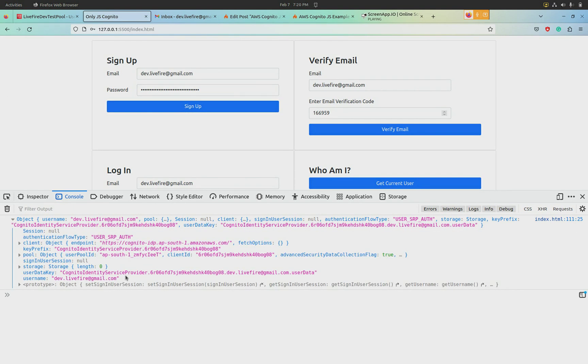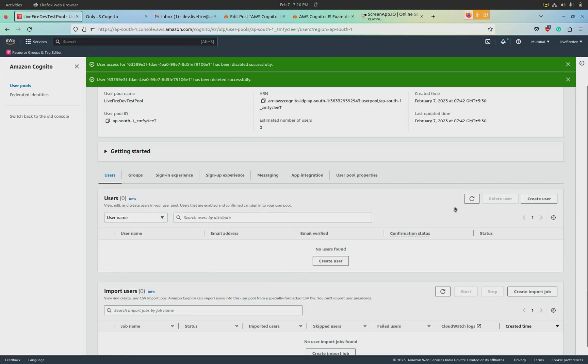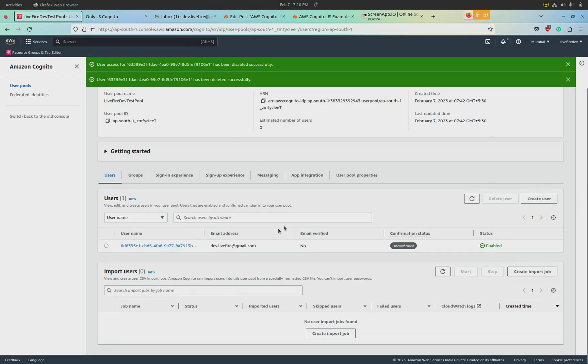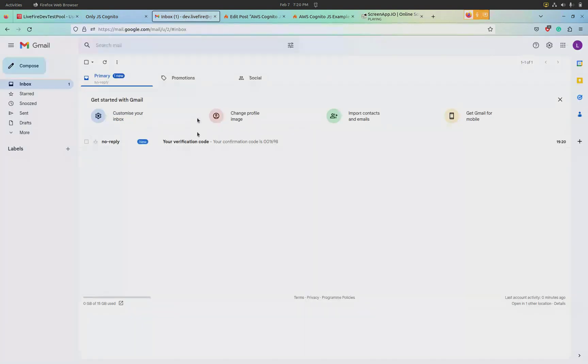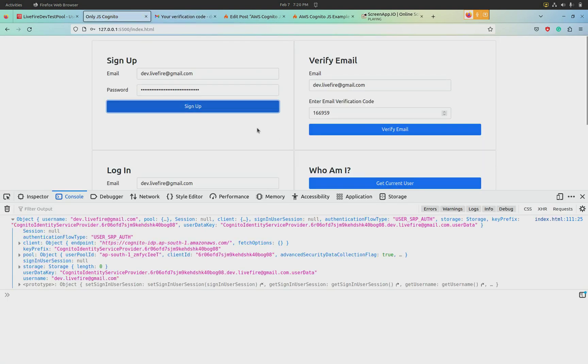You can right-click and copy the object and study it so that you can act appropriately. Now I'm going to refresh, and here you can see that a new user is created. Its email status is unverified, and if I go to Gmail, you will see that a new verification code has also come in.